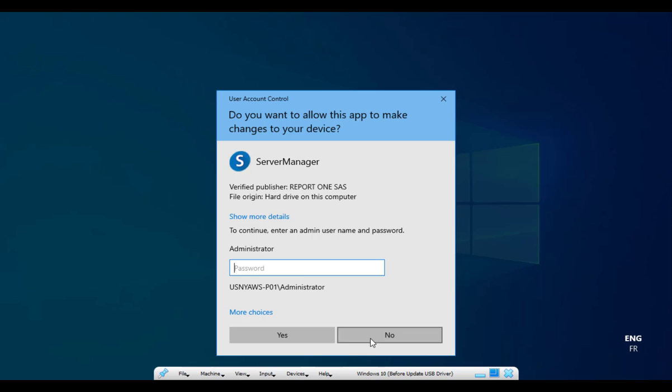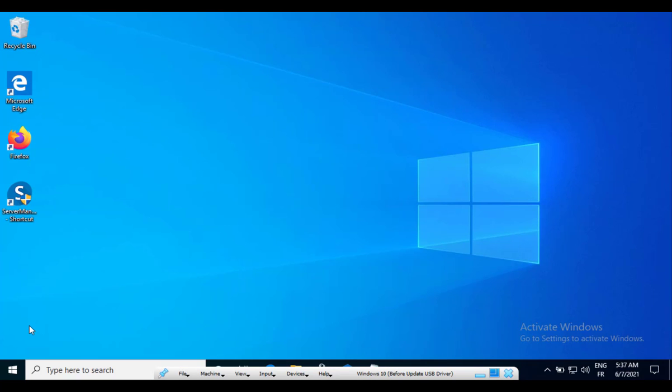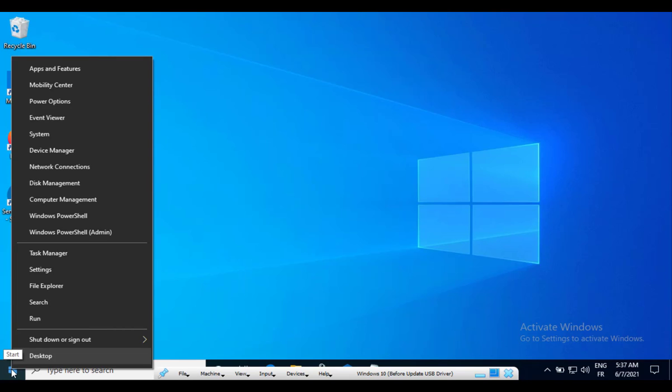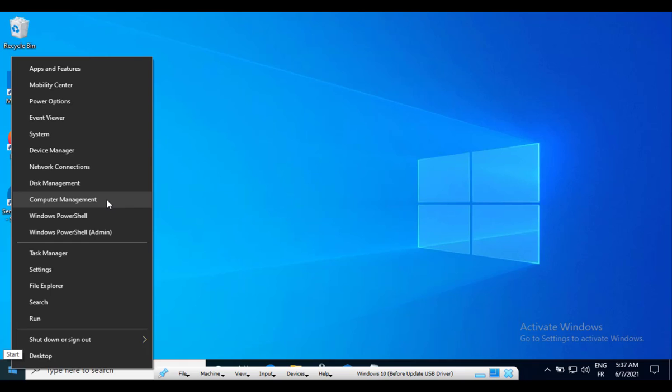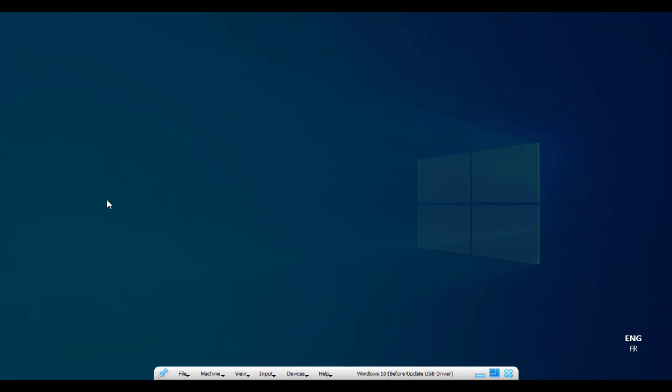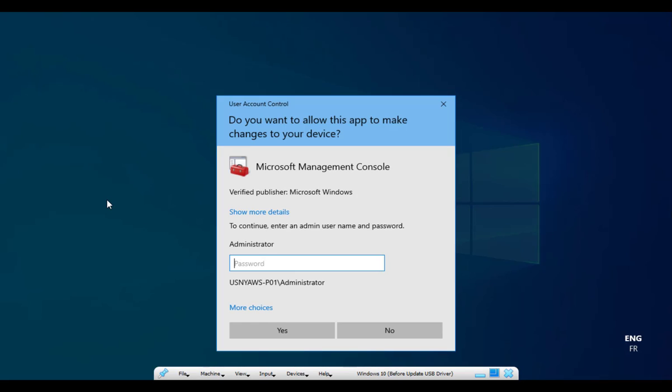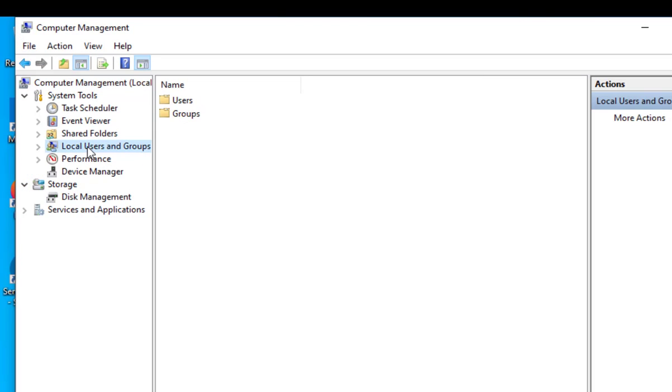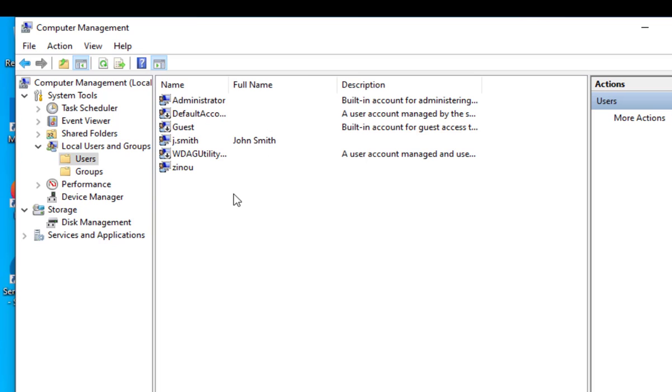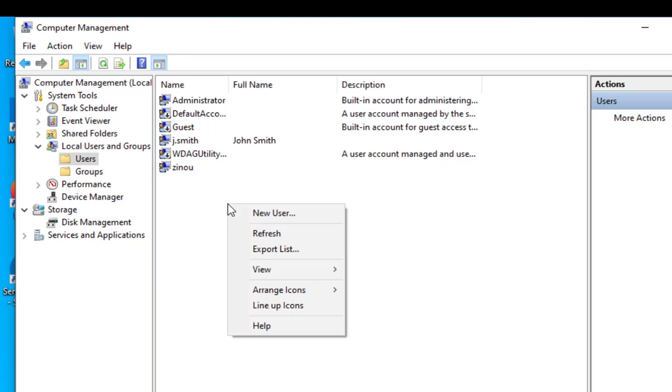So first we need to create an administrator user account. To do that, right click on the start menu and I'm going to open computer manager. But I want to open it as an administrator, so I'm going to press Ctrl Shift keys and click, enter the administrator password. Click on local users and groups, open users folder, and under the users list, I create my new user.